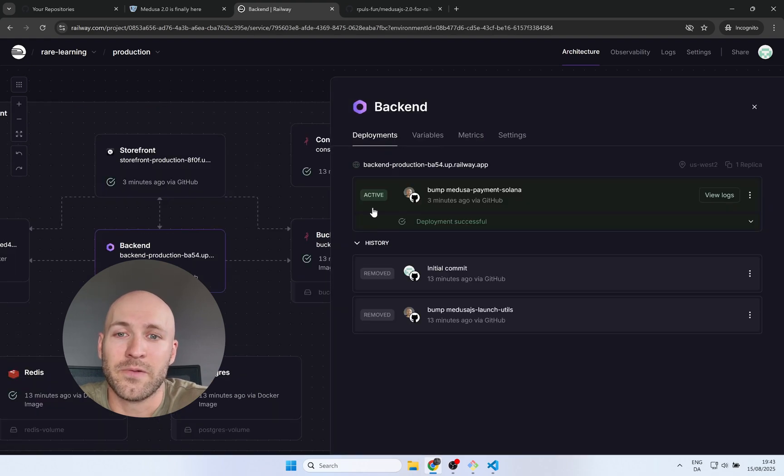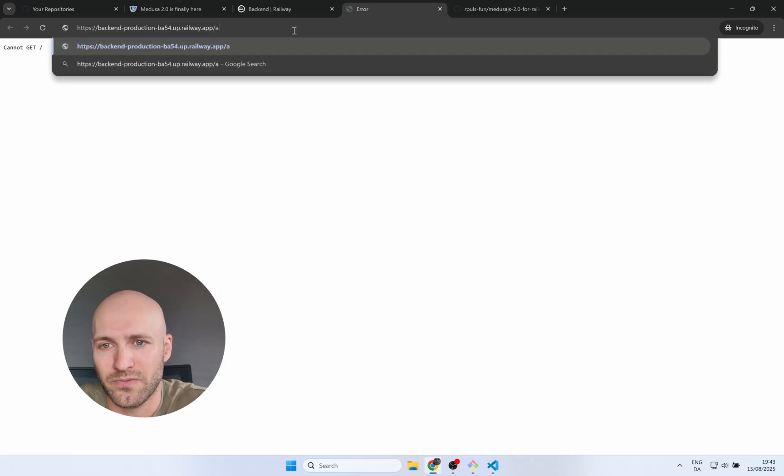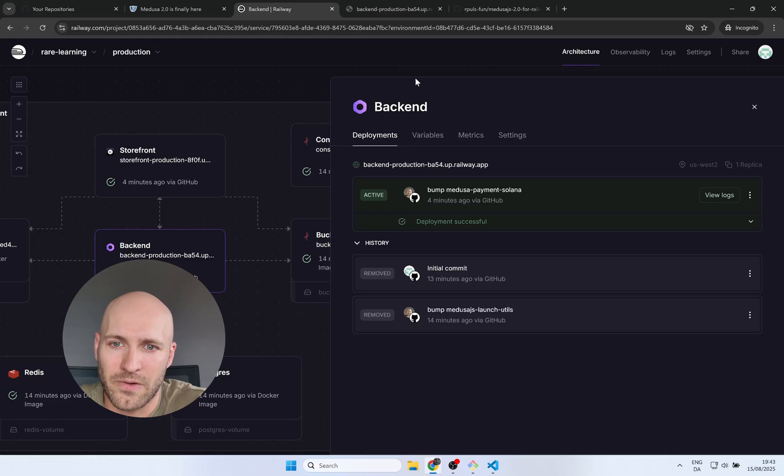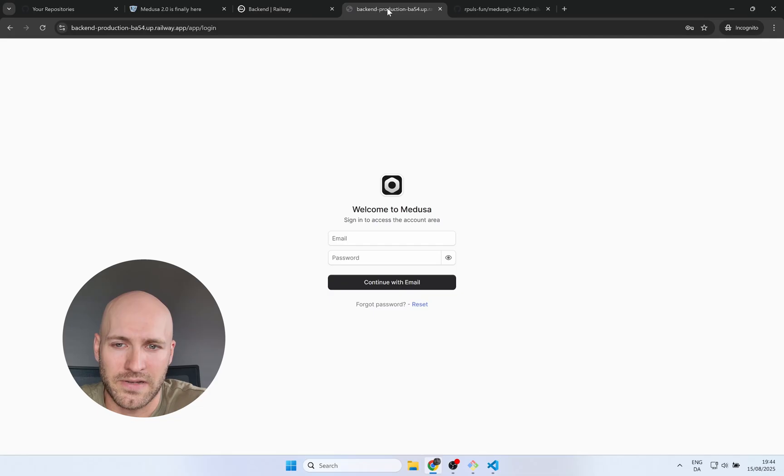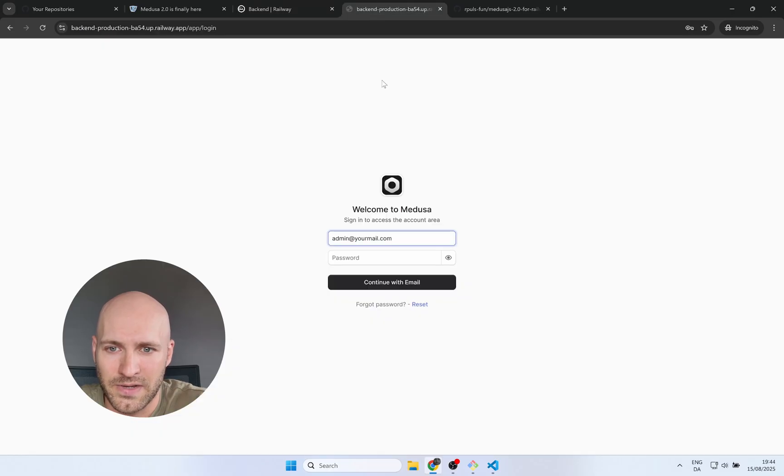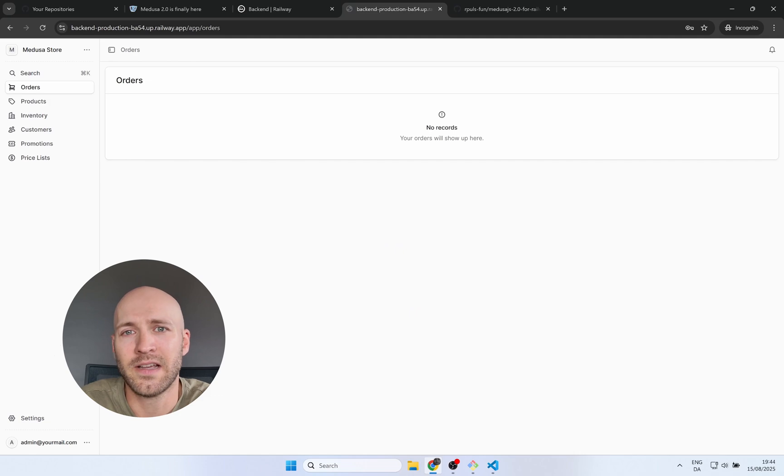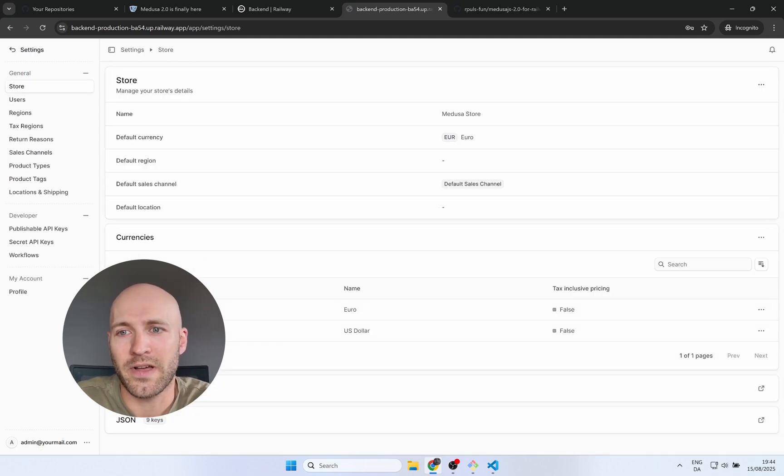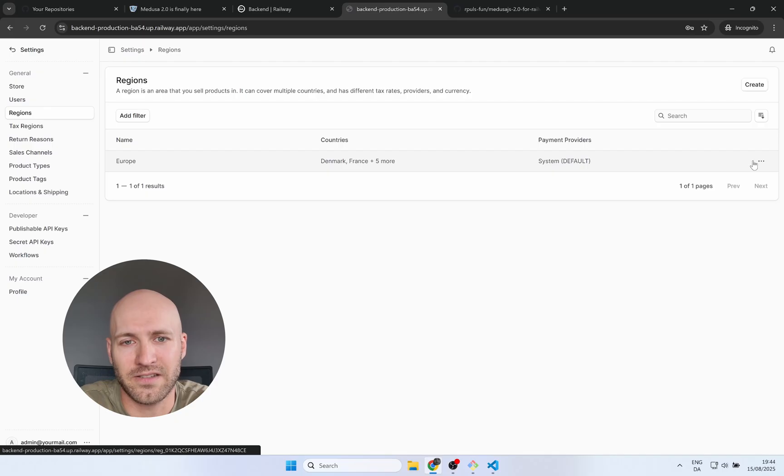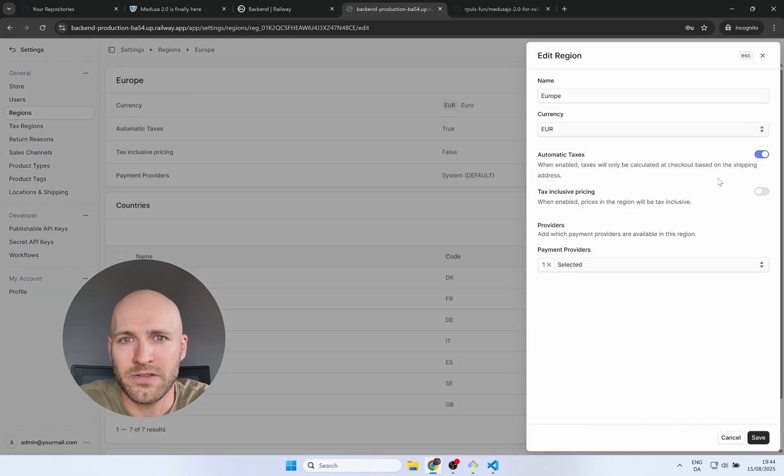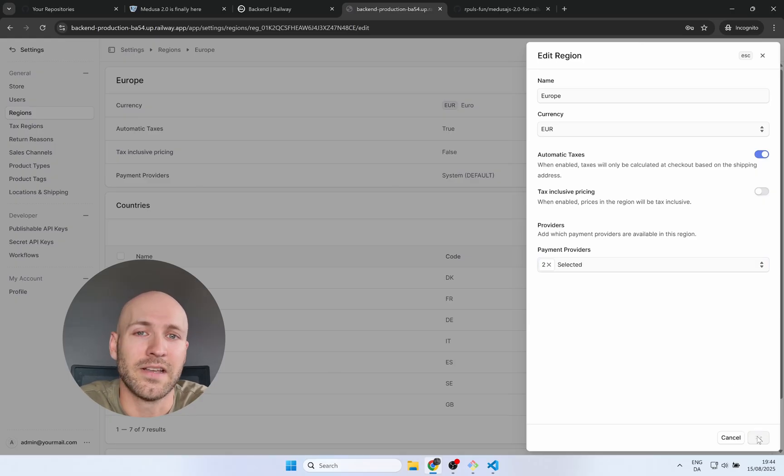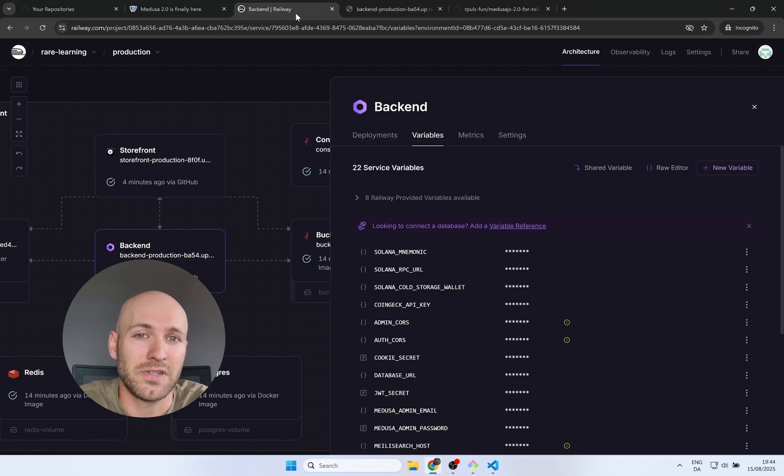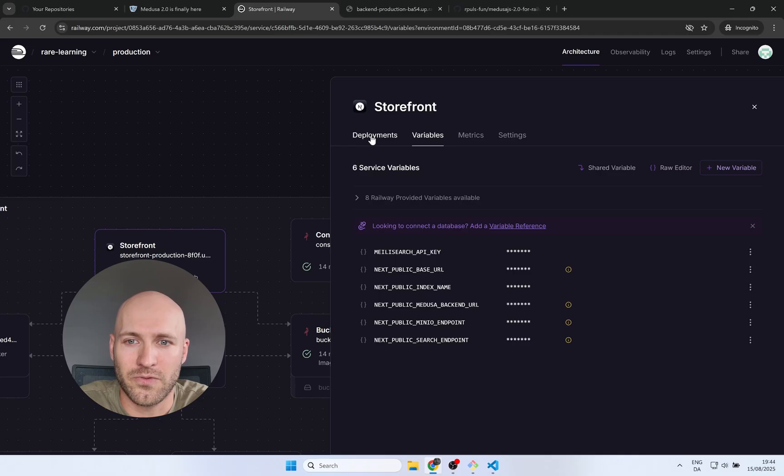All right, here we are. So I'll navigate to the backend URL and we need to add /app to visit the dashboard. And once that's loaded, we are going to need our credentials. So head over to variables, find the email, copy it to clipboard and paste it in. Do the same for the password. Find it, copy to clipboard and paste it in. Now we're ready to log in. Once in the admin dashboard, head over to settings. We are going to modify our region settings. So go to regions and then click edit on the active region. I have Europe in here. You're going to select the Solana payment. If you don't see this, the setup was not correct, but you should see it. And you can hit save and that's all we need to do for the backend.